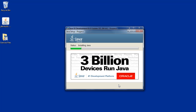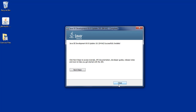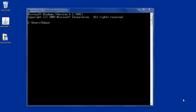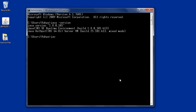Then close the installer. Now we are going to verify the installation of Java using the command prompt. We can type 'java -version' to see the JRE in the computer. We can also refer to 'javac -version' to verify the Java compiler.